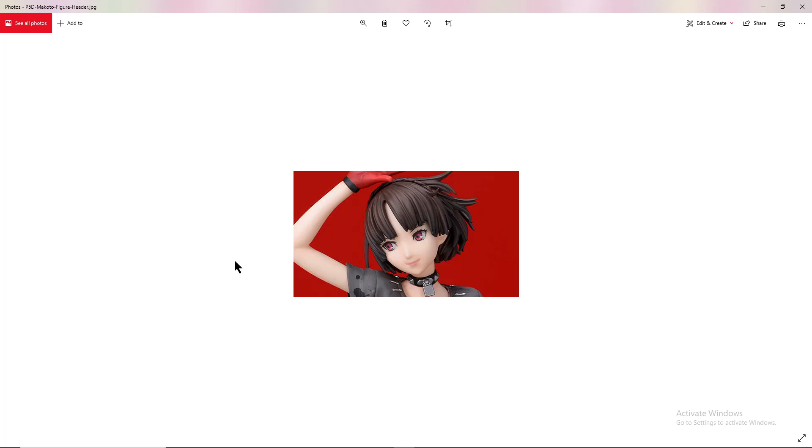It is scheduled to ship from somewhere around August to July of 2021. It is a pre-painted PVC model, one-seventh scale, approximately 23 centimeters tall, and published from Hobby Japan.